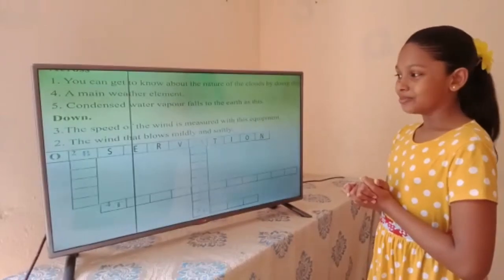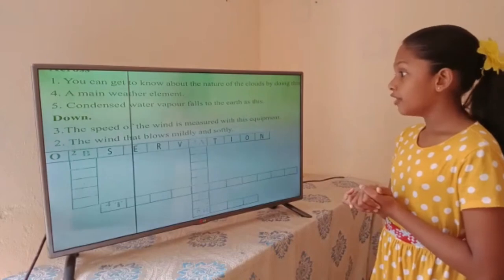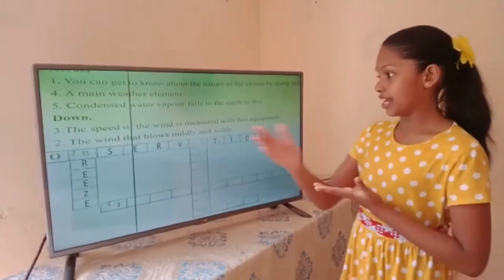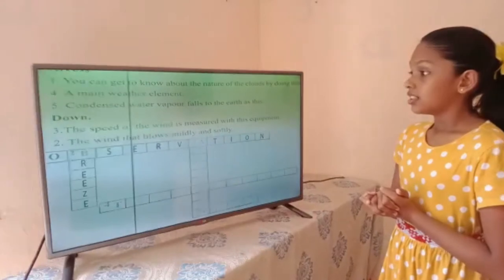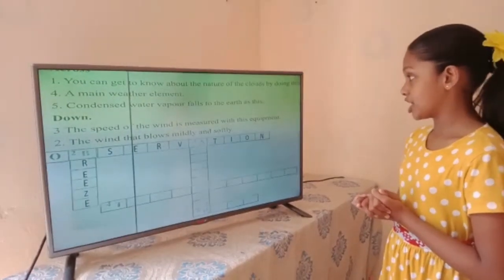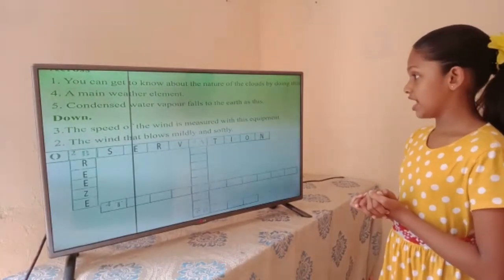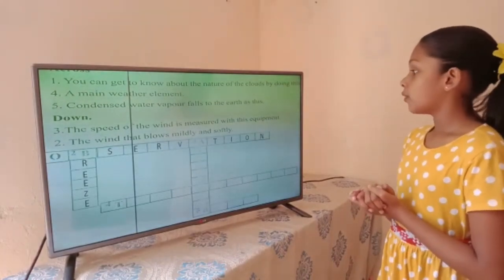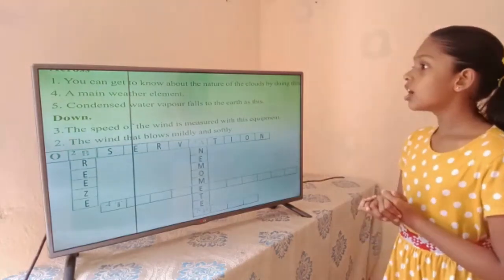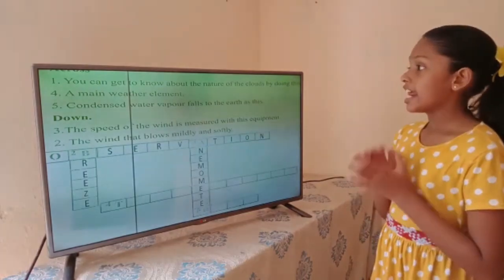Down number two: the wind that blows mildly and softly. The answer is — breeze. Down number three: the speed of the wind is measured with this equipment. The answer is — anemometer.